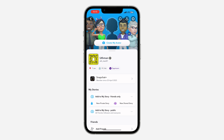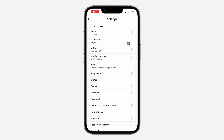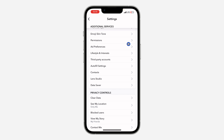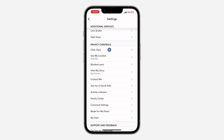After that, click on the gear icon at the top right corner to open up your settings. Once you get to settings, scroll down to privacy controls. Right here under privacy controls, click on 'See My Location'.